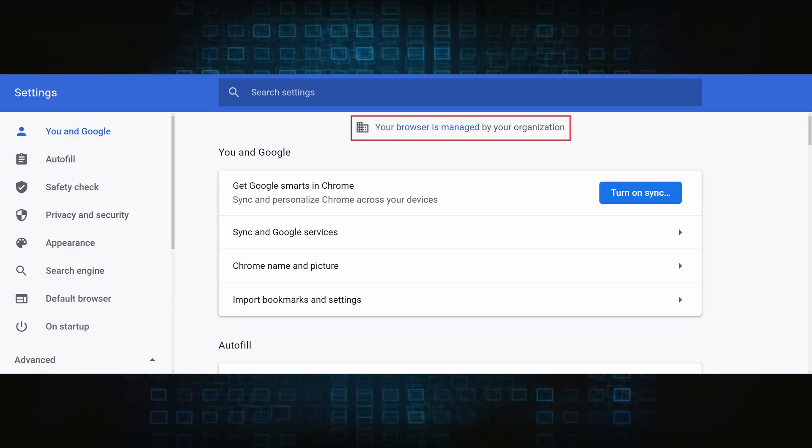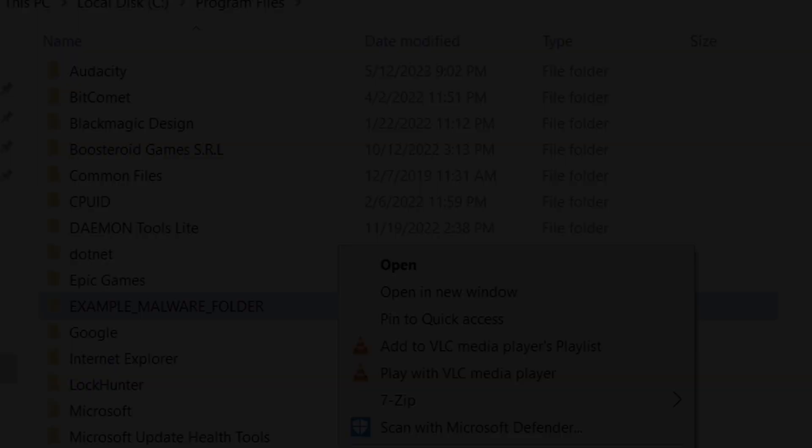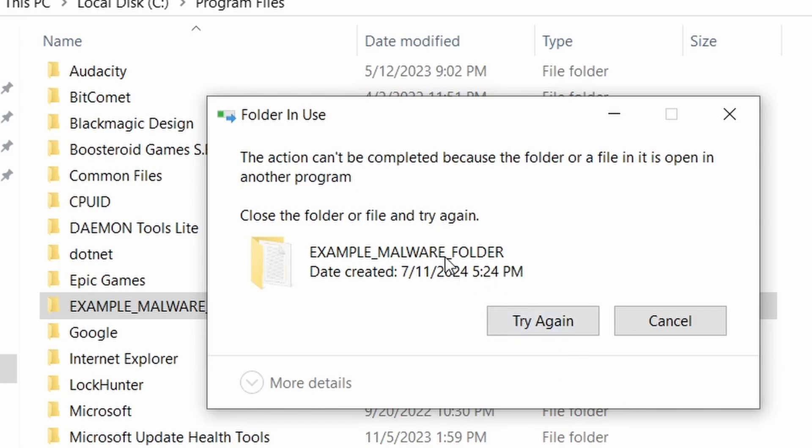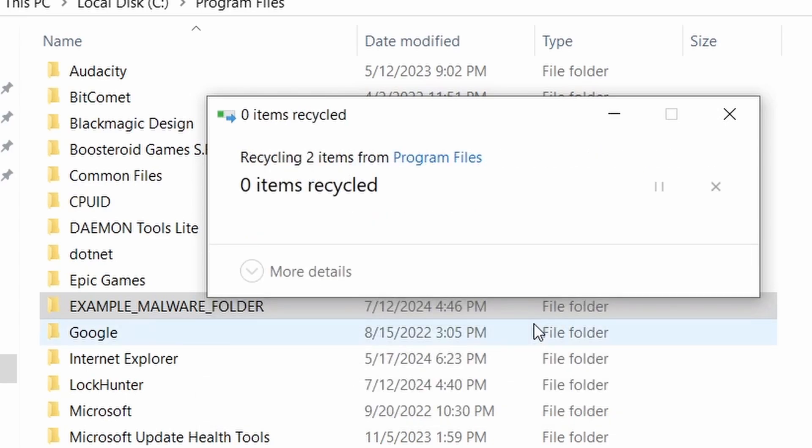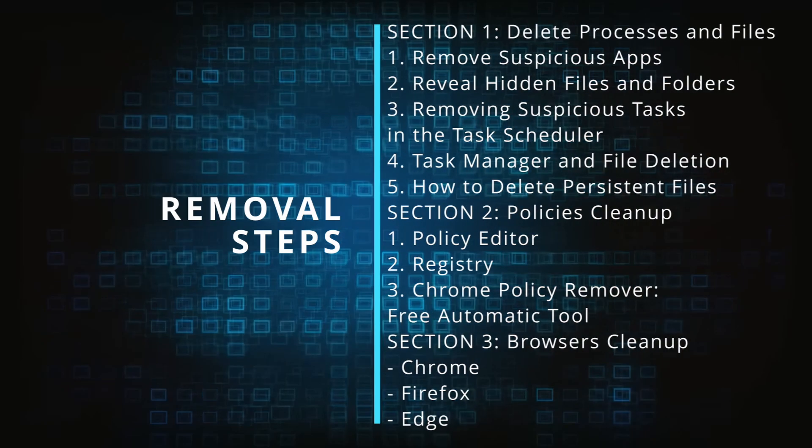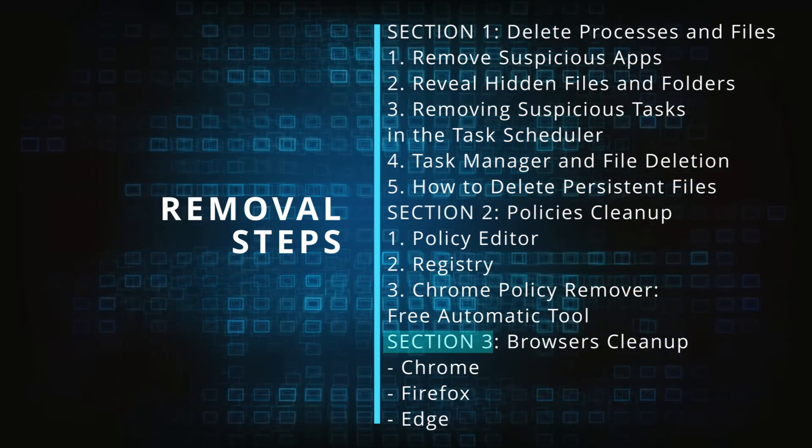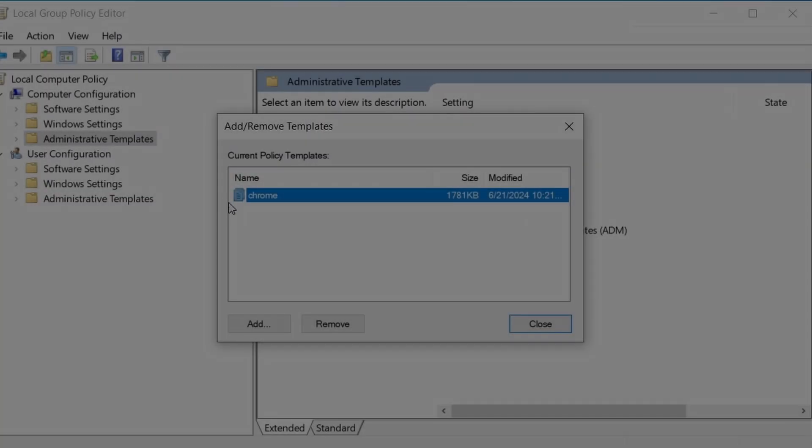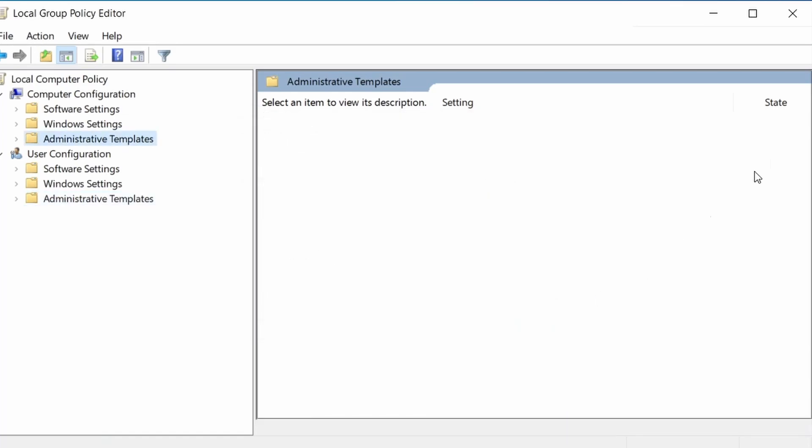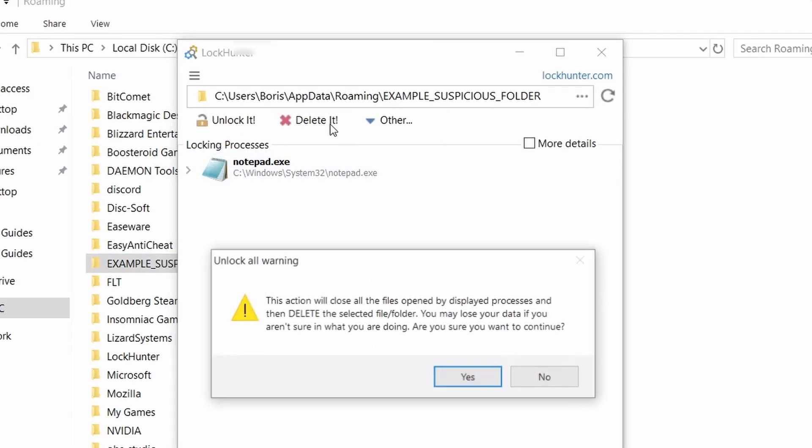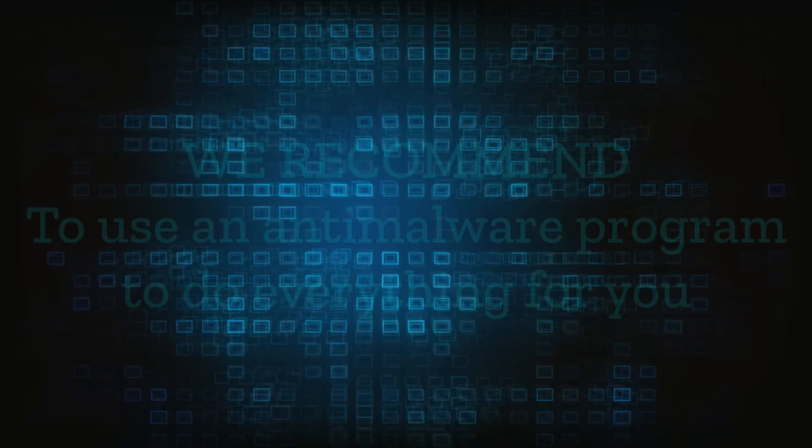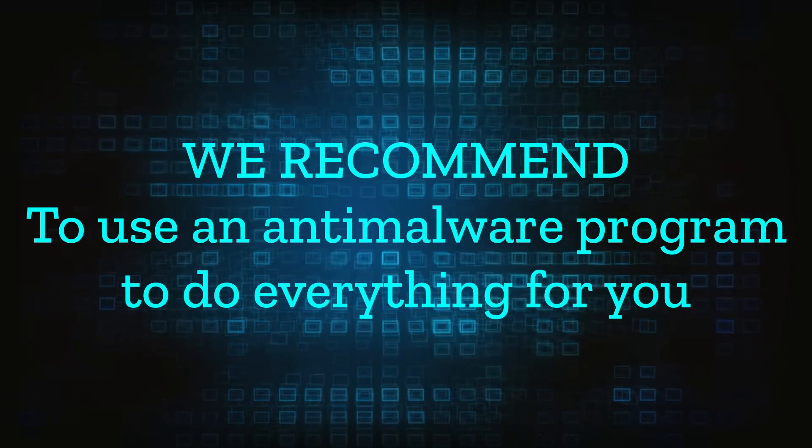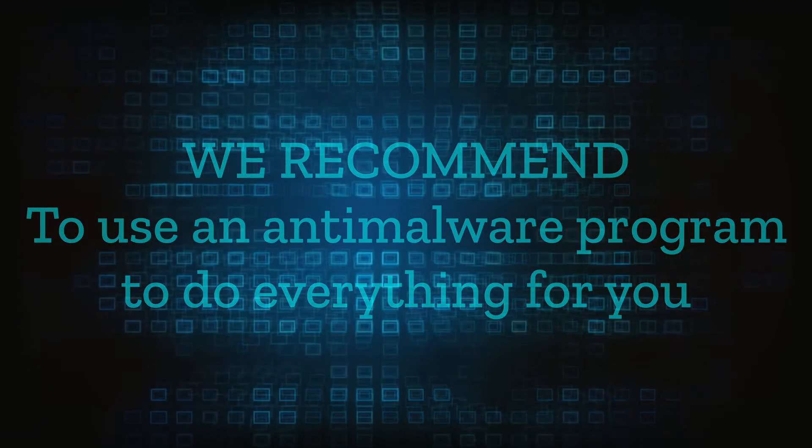The hijacker is difficult to remove because it enforces its own policy on the affected browser, which stops you from deleting any rogue extensions and revoking any unwanted changes to the browser's settings. We'll provide highly detailed removal instructions that we've tested ourselves. However, hijackers change and evolve all the time, so despite our best efforts, we can't guarantee success in all cases. If the suggested steps don't solve everything, we recommend installing an anti-malware program to do everything for you.